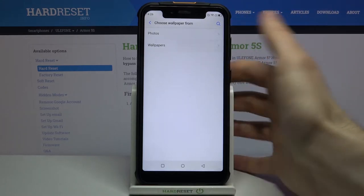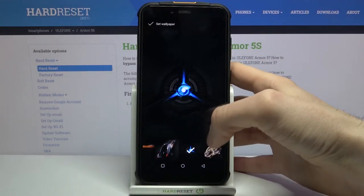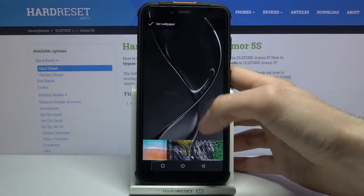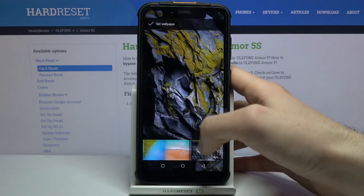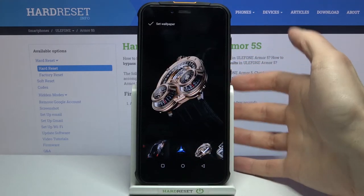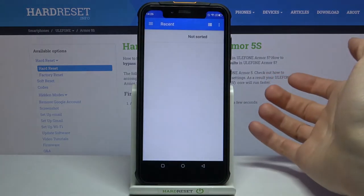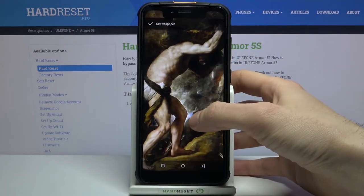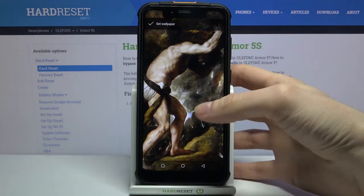From here you can select if you want to set one of the preset wallpapers by going to Wallpapers, where you can see pre-installed options with nature themes, some cars, and maybe some watches. Or you can go to My Photos and select any other image which you can download from the internet or just take a photo and set it as a wallpaper.